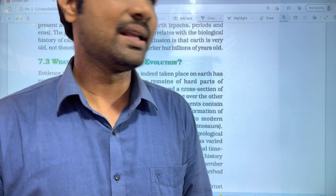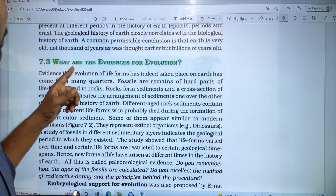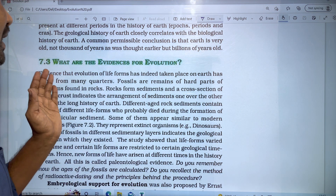Hi students, welcome to VASKAR SIPPALAZEEV. In this video, we will upload a few parts of the evolution chapter. In this video, we will discuss the topic about what are the evidence for evolution.